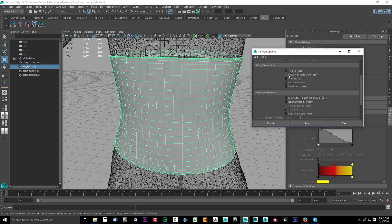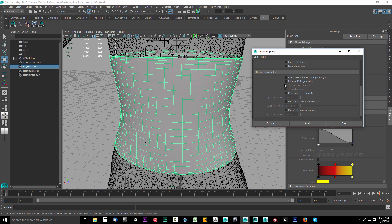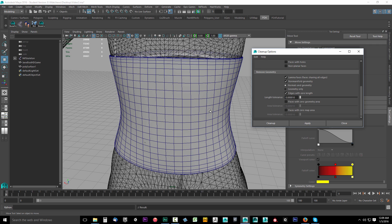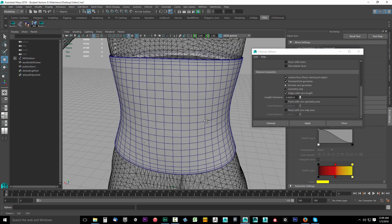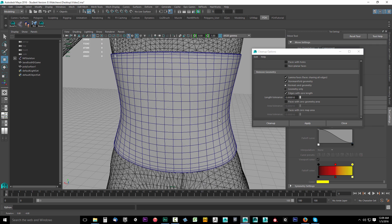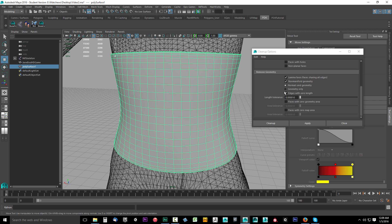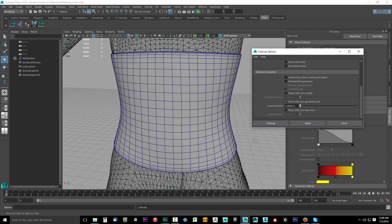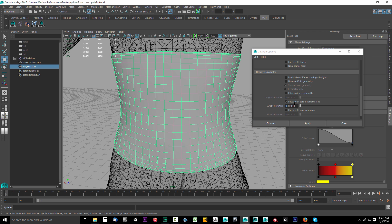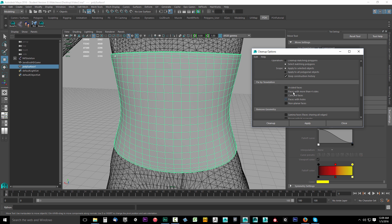I'm going to uncheck everything if anything's checked. We're going to come down here first and select Lamina Faces, Non-Manifold Geometry, and Edges with Zero Length, then click Apply. If it doesn't select anything and gets deselected, that means these issues do not exist. I'll select it again and uncheck those three. Don't worry about these two. I usually never check Faces with Zero Geometry—you could check that one if you want, I usually don't. And Faces with Zero Map Area, don't worry about that one because that probably will select something.